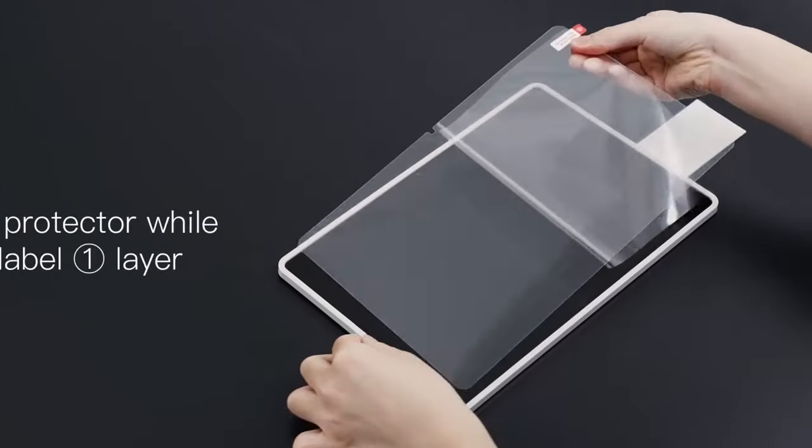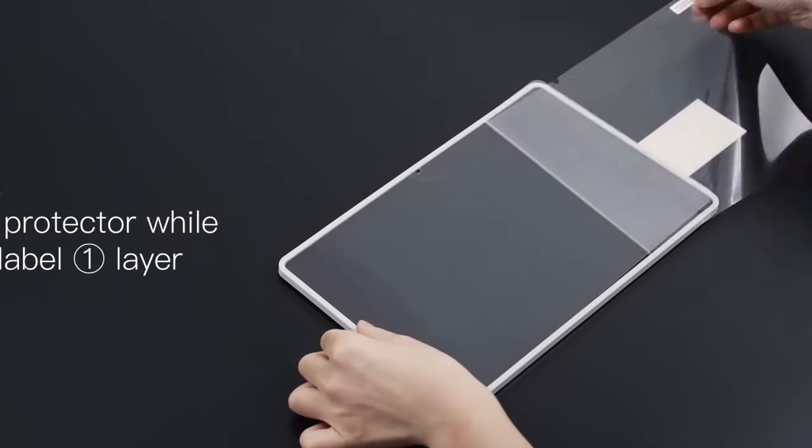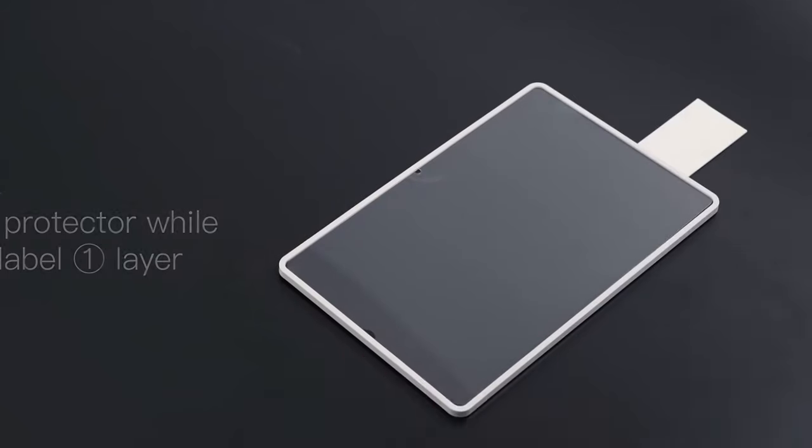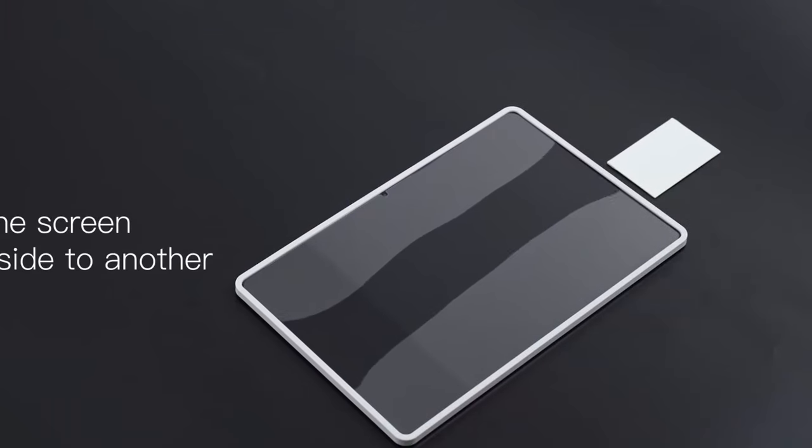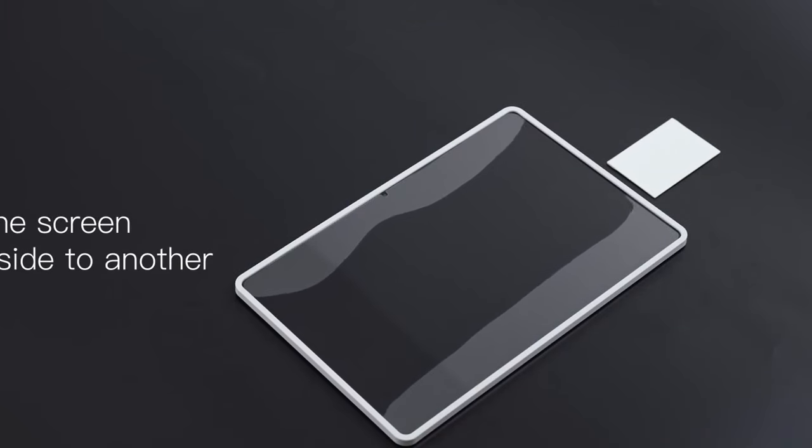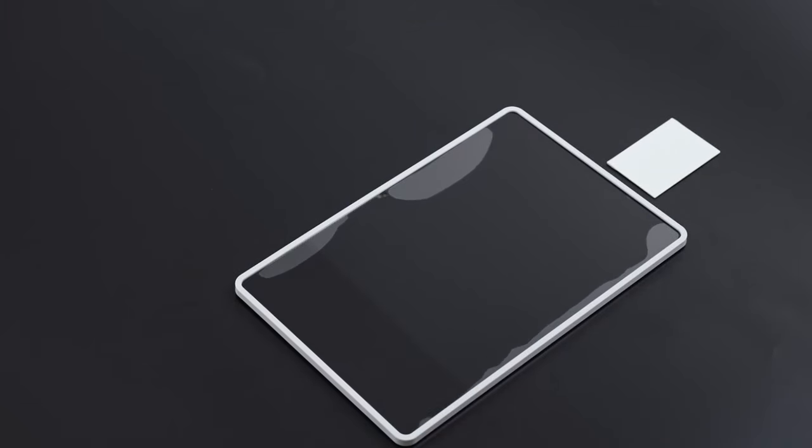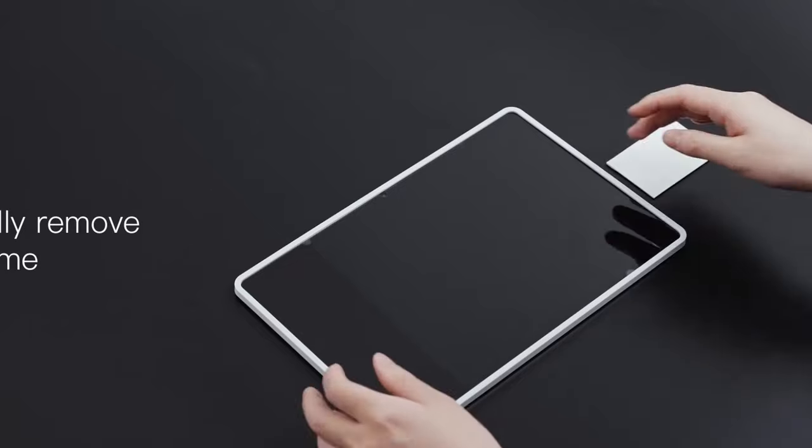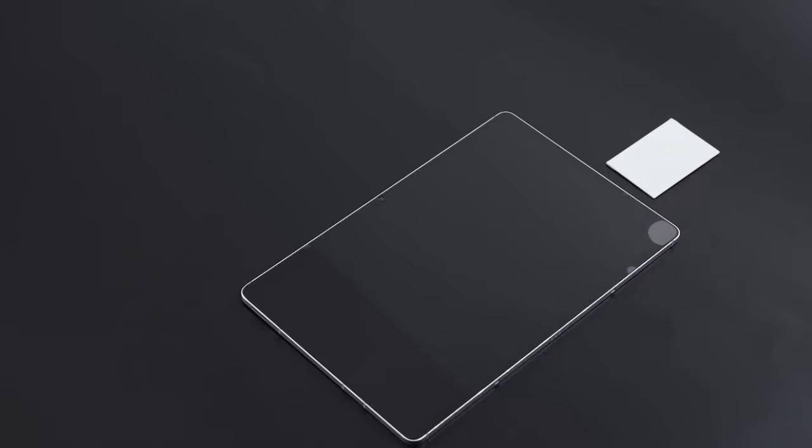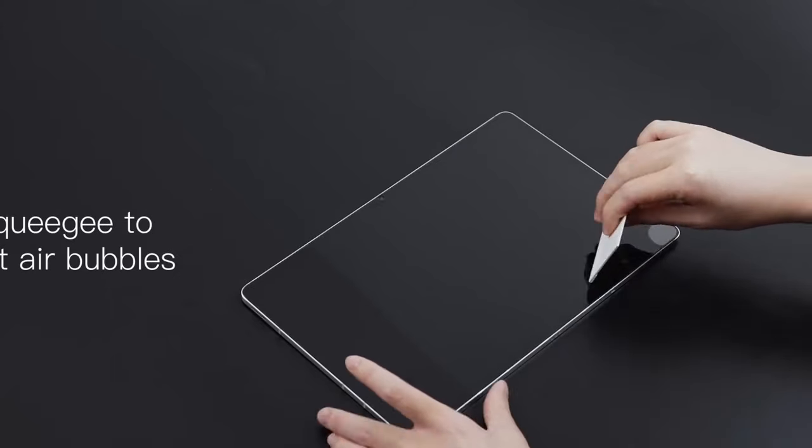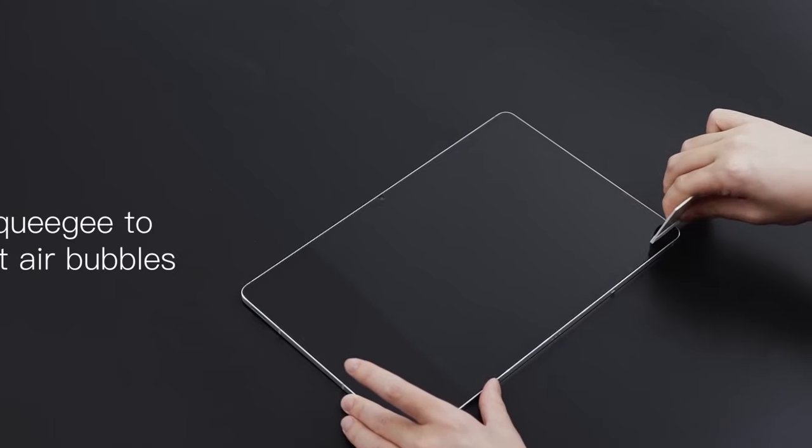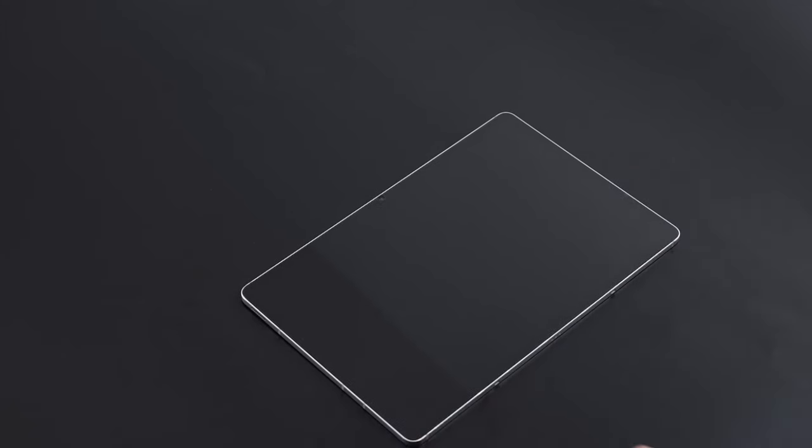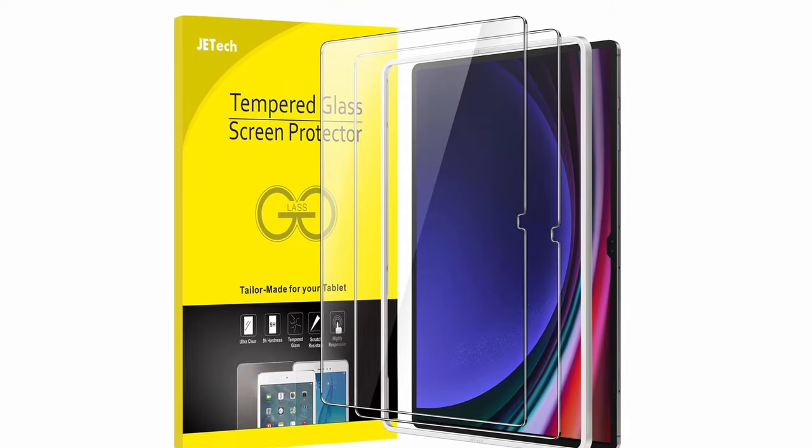The ultra-clear design preserves the original resolution, delivering crisp, high-definition visuals for photos and videos. It also guarantees a highly responsive touch experience, maintaining accuracy and smooth functionality.